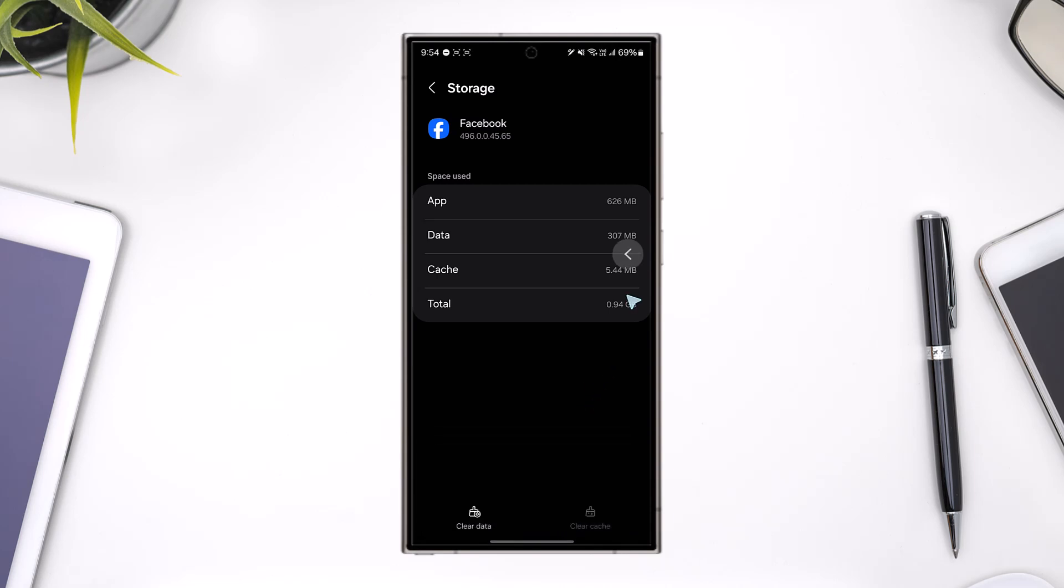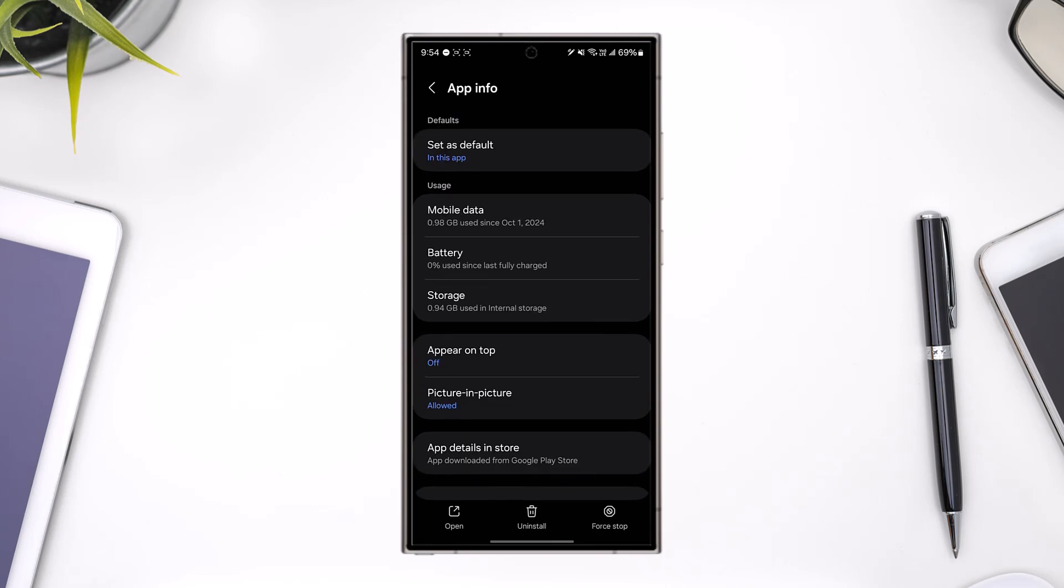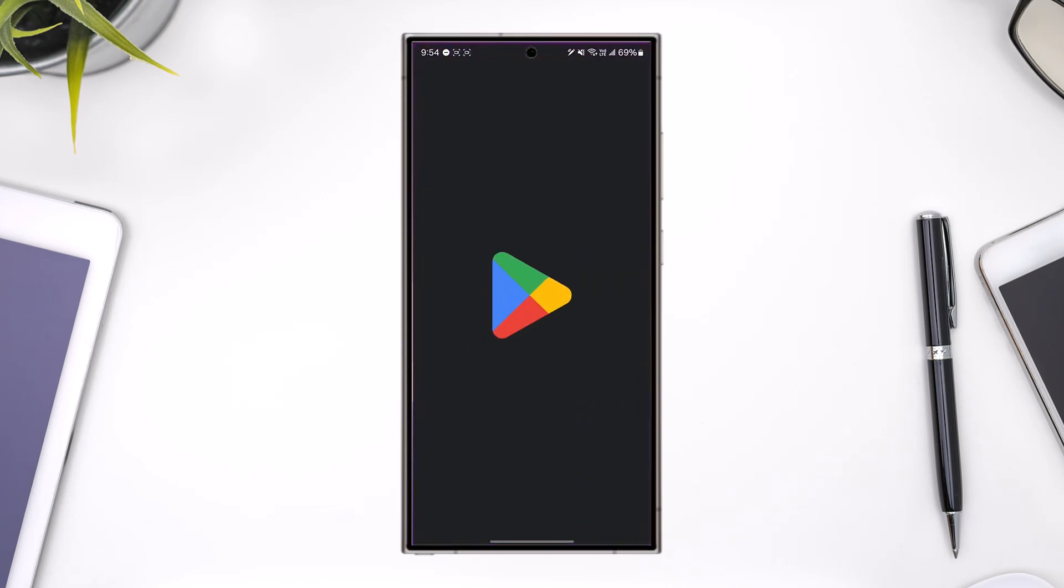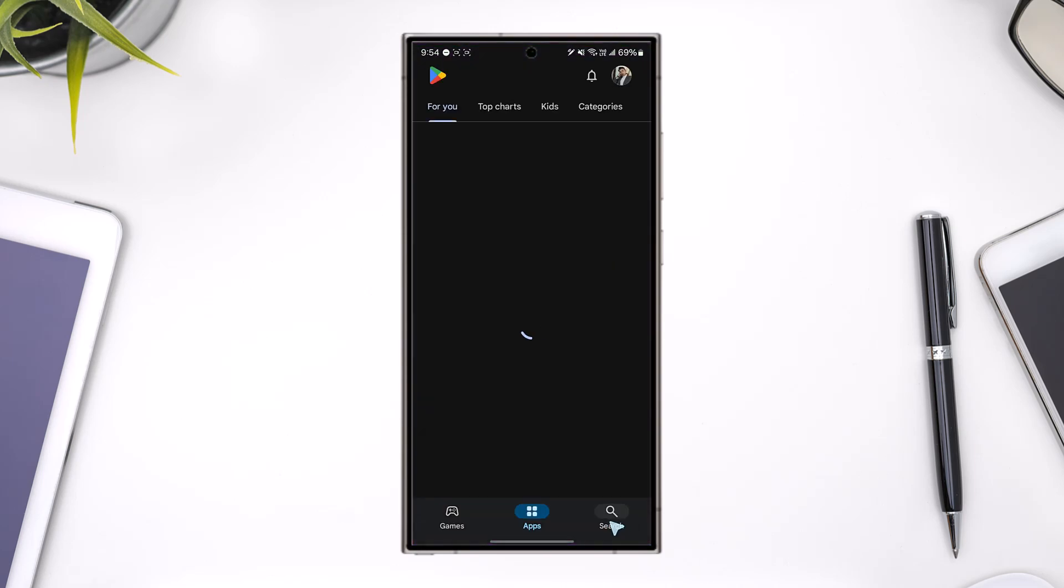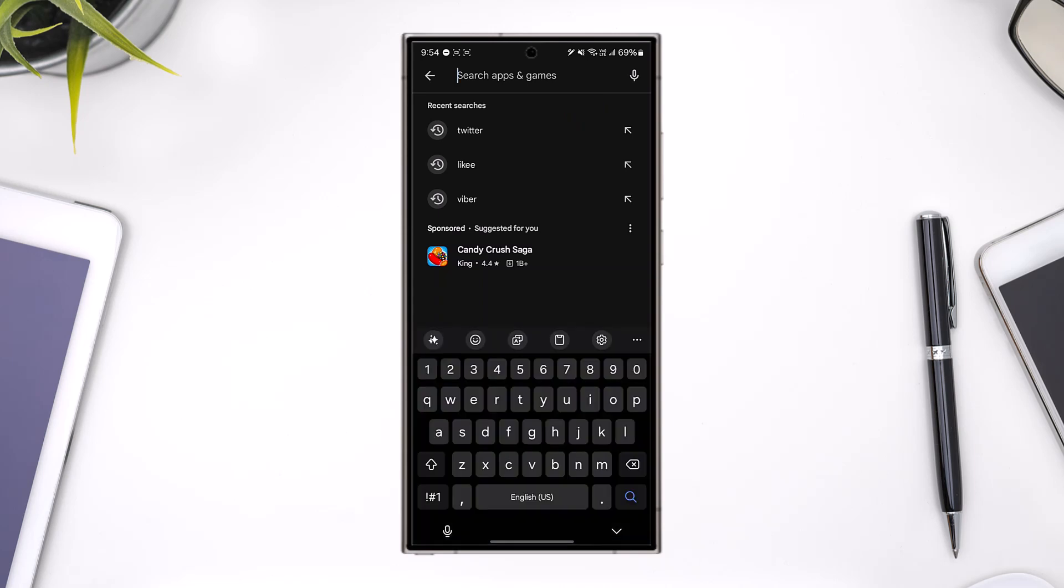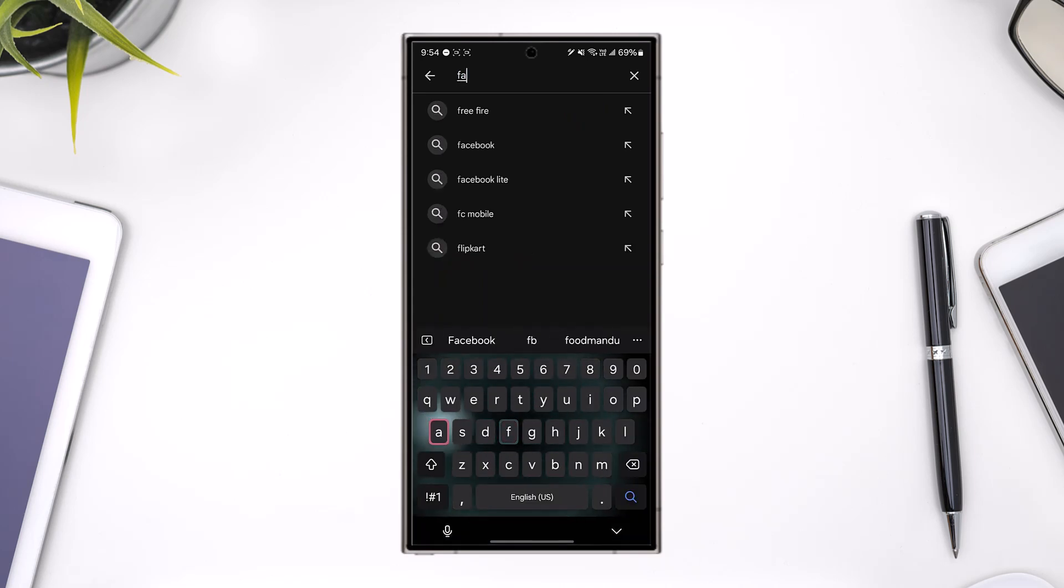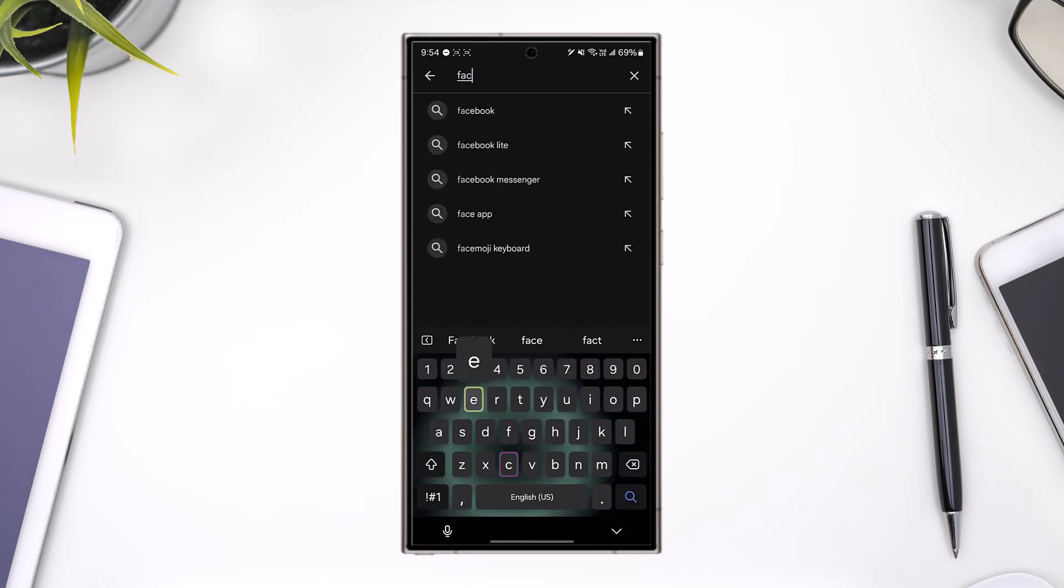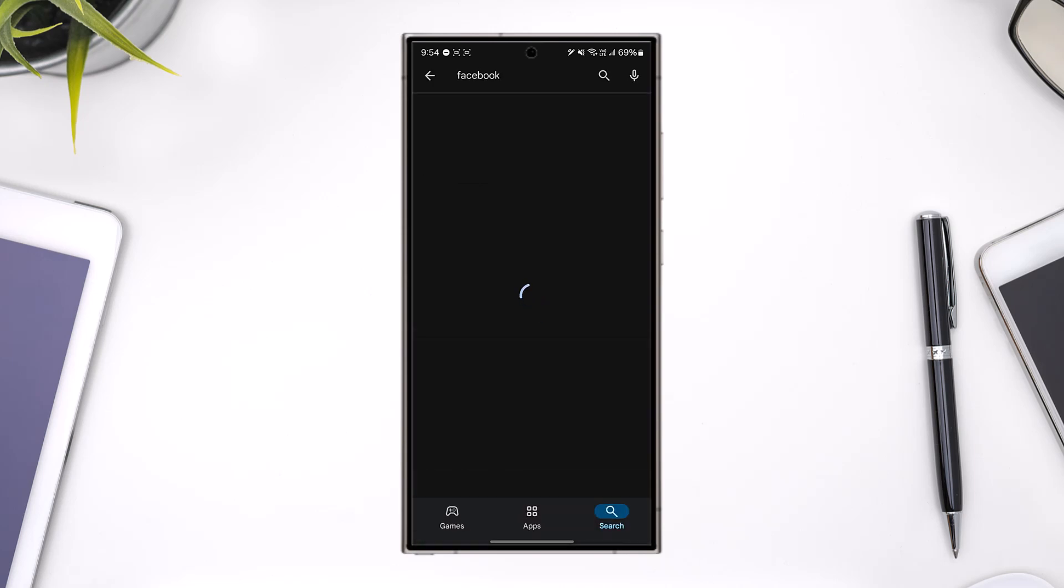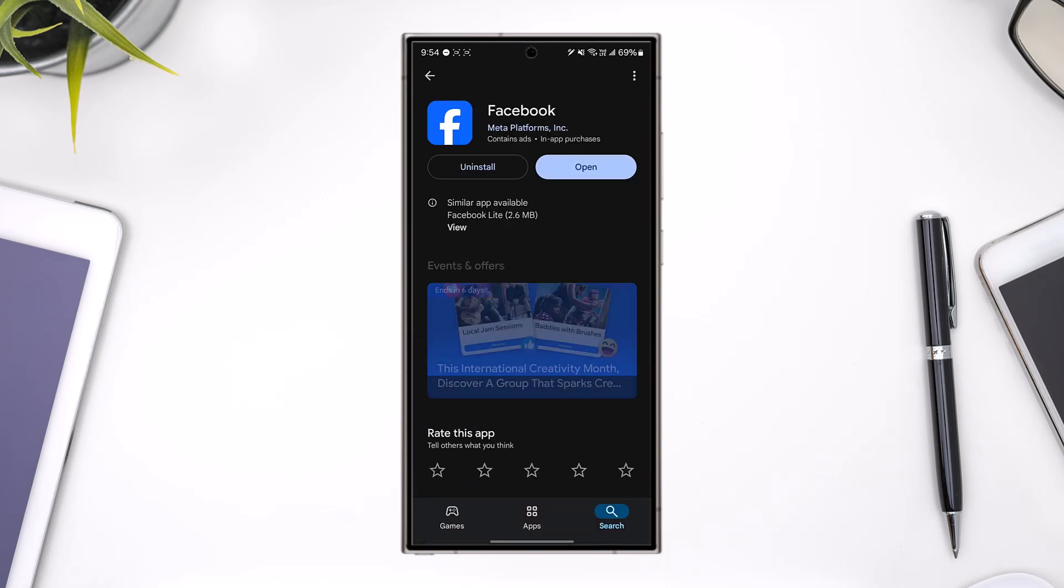Once you've done that, open up your Play Store or your App Store. In the search bar, simply search for Facebook and then check if the Facebook app has an update. If it does have an update, make sure to update it to the latest version.